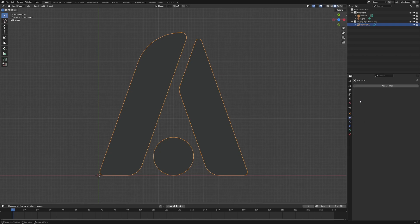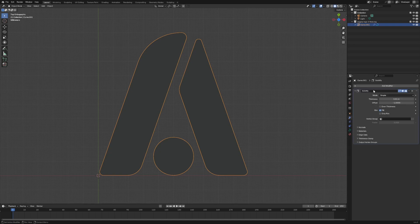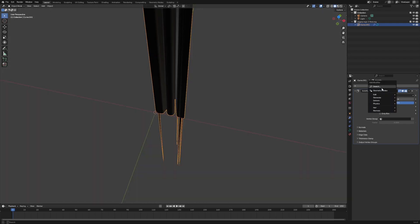We're going to go to the wrench for the modifiers, add a modifier, search, solidify, change the offset.